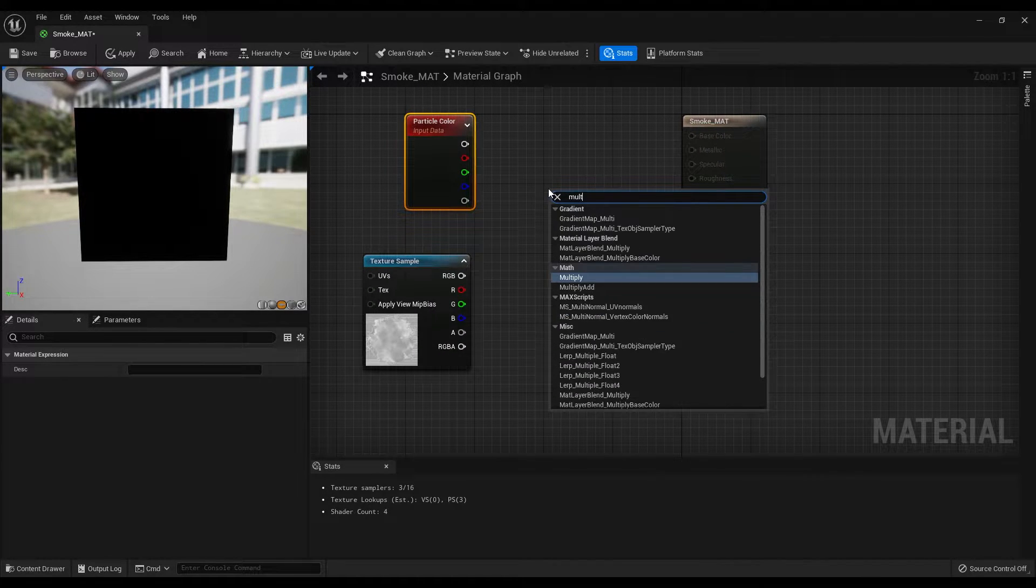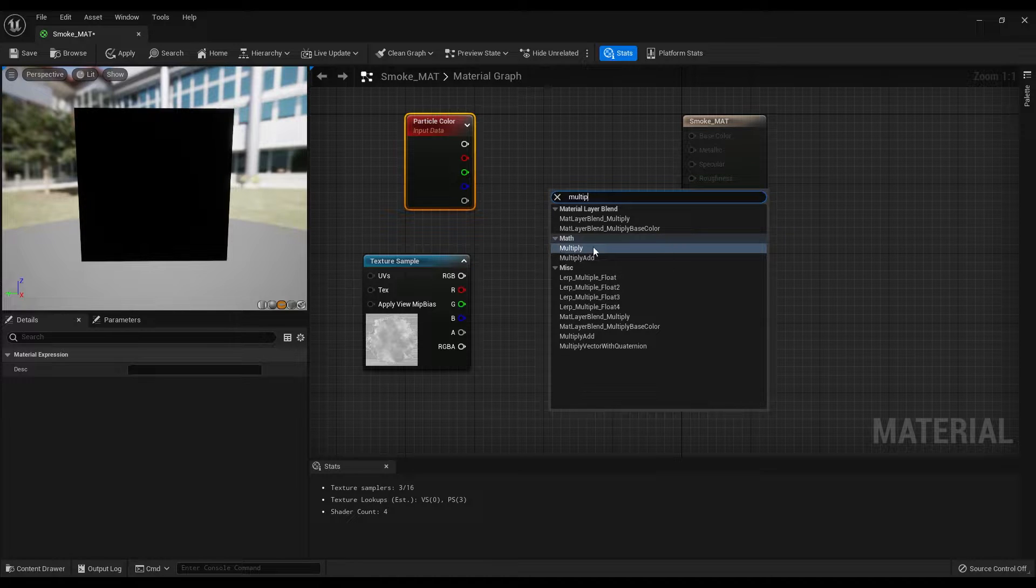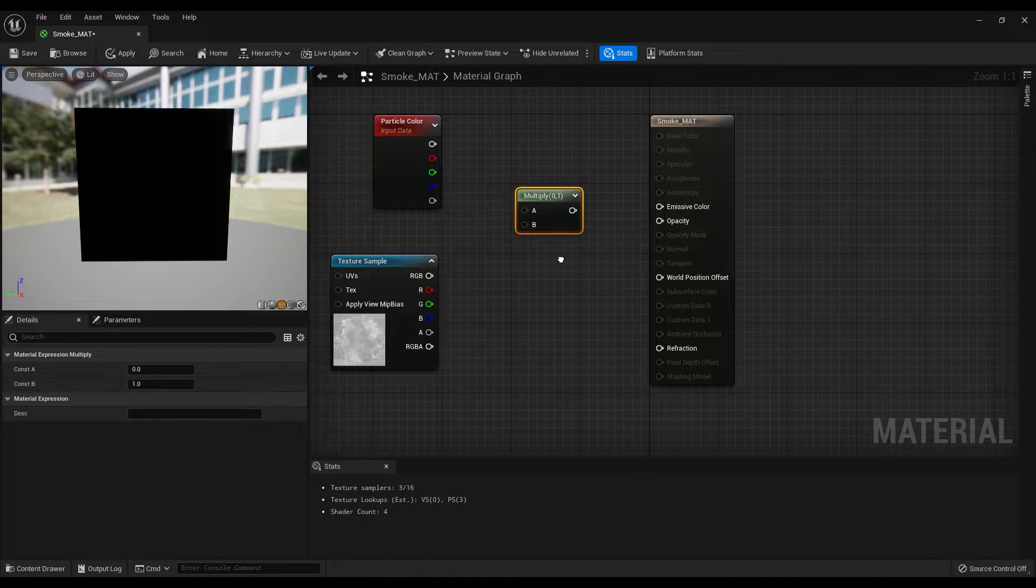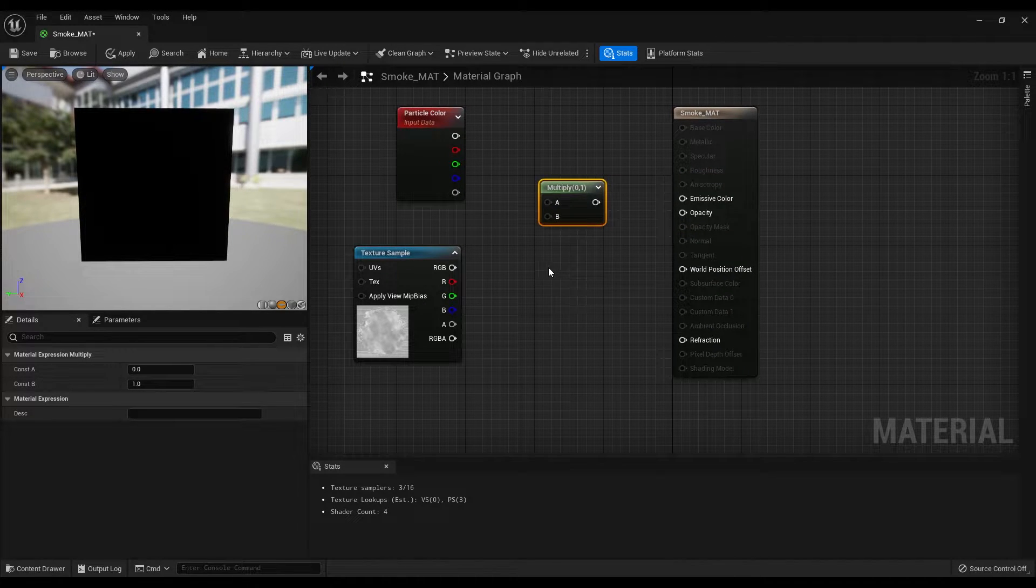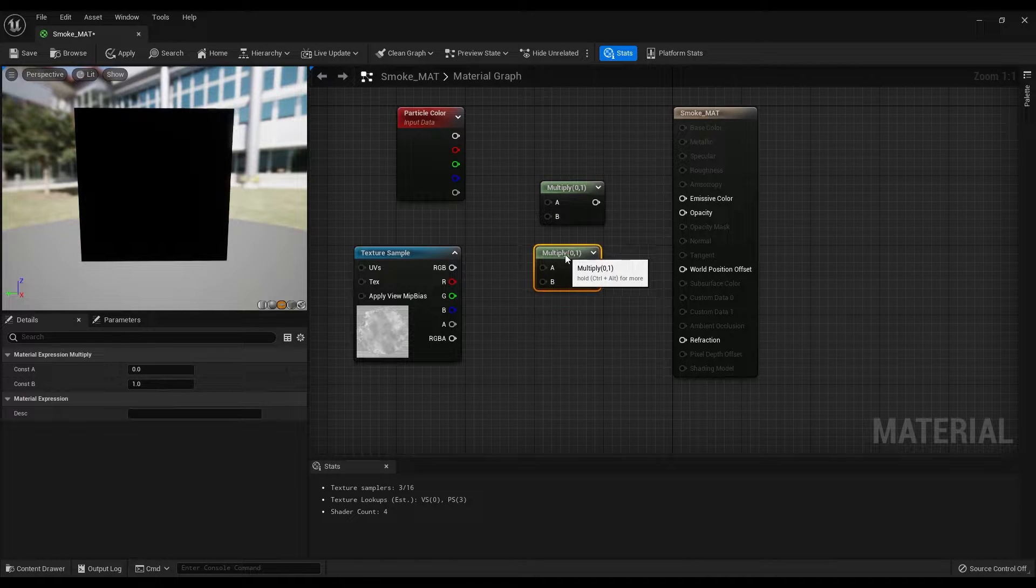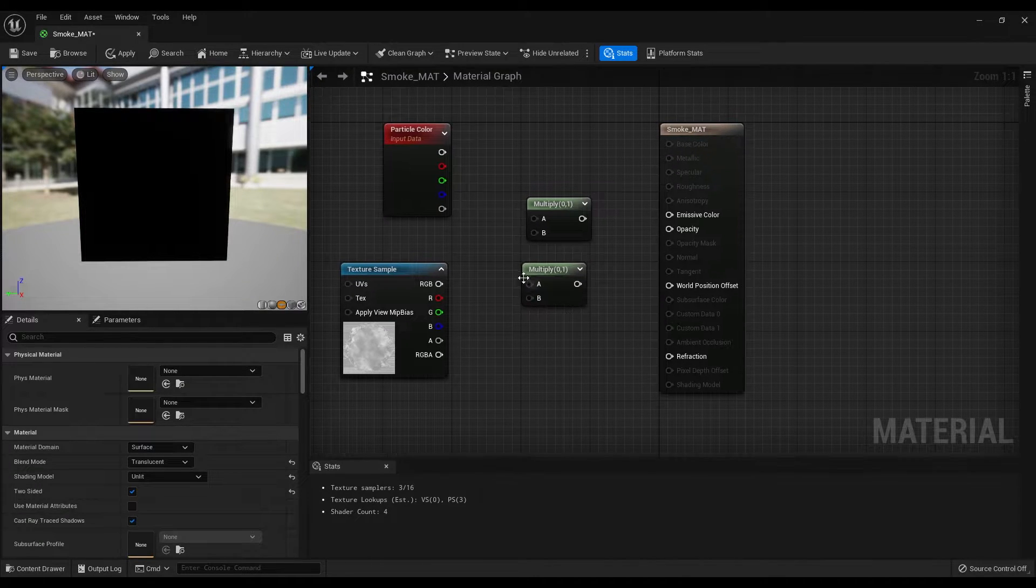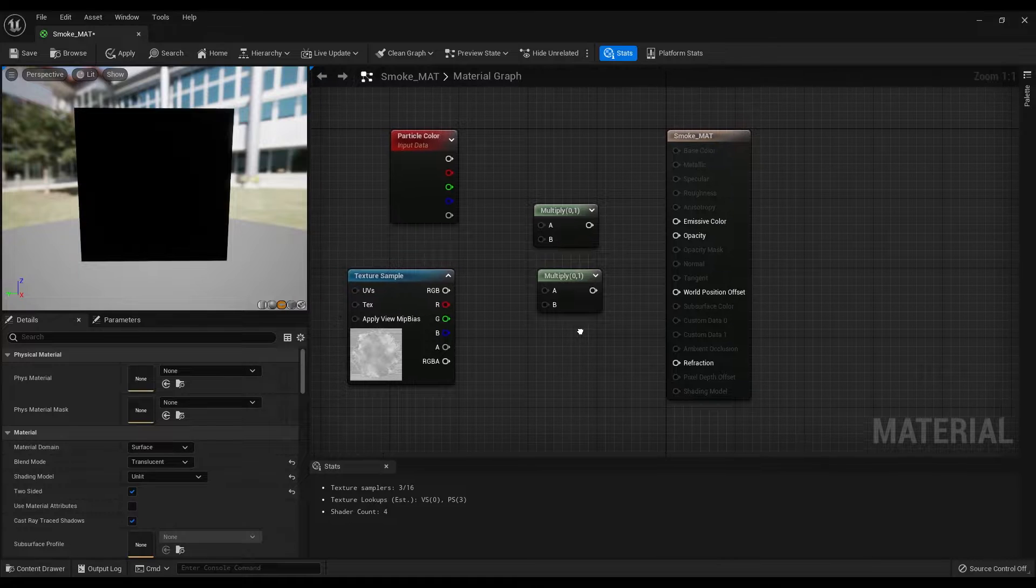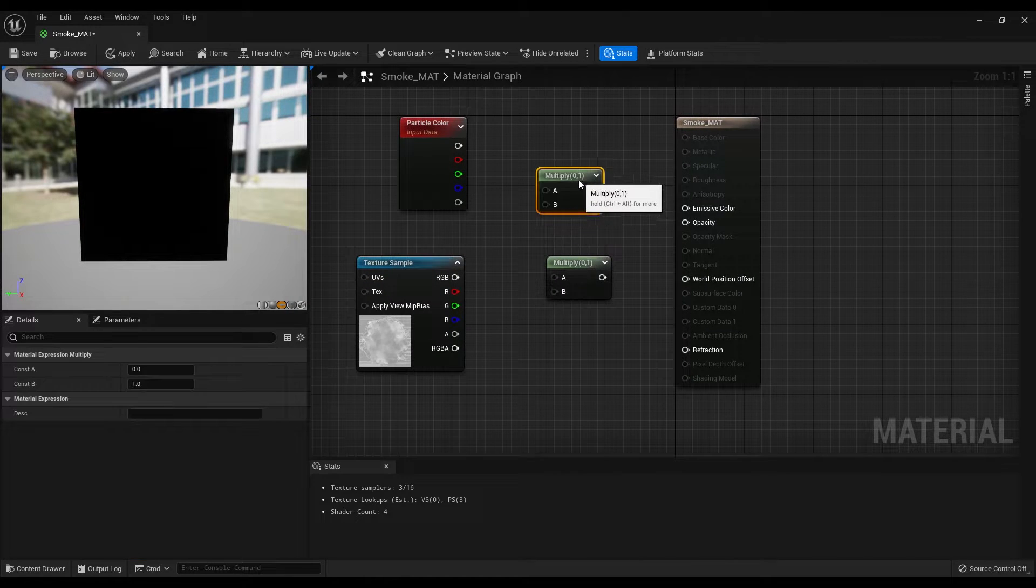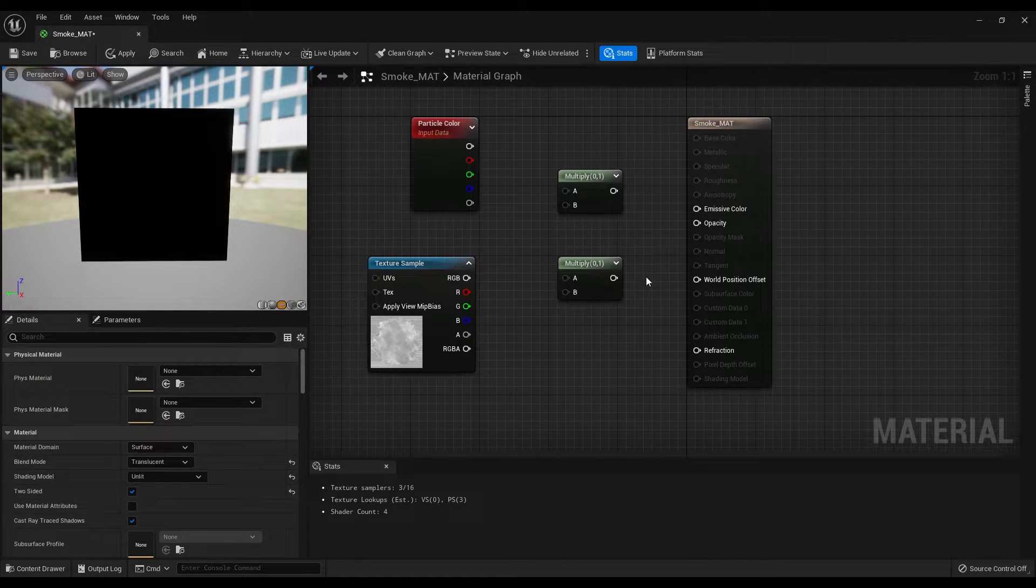Now create two multiply nodes. You can also create it by holding M on your keyboard and left-clicking on an empty area.